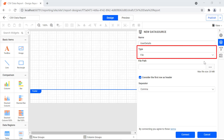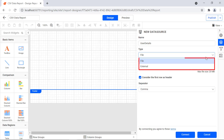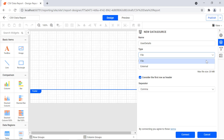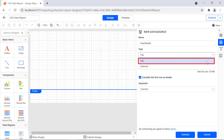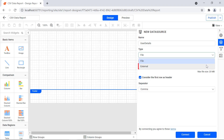The type field represents the type of data source from which the data is given as input. There are two types from which CSV data can be given as input. The file type means that a CSV file can be given as input — the maximum file size allowed is 20 megabytes, and Bold Reports only supports .CSV formats. The external type means that the CSV data can be loaded from an external link.